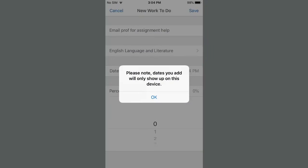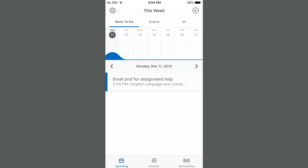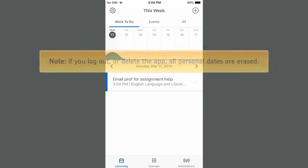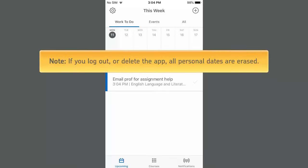Lastly, tap OK. Your Work To Do displays. Note, if you log out or delete the app, all personal dates are erased.